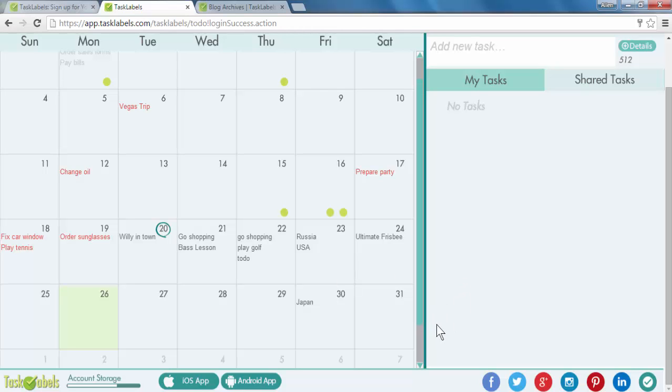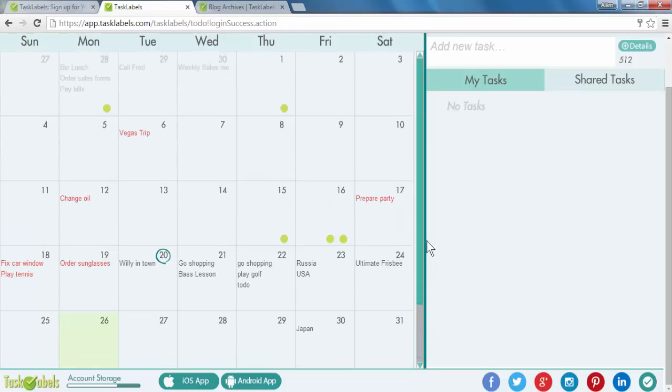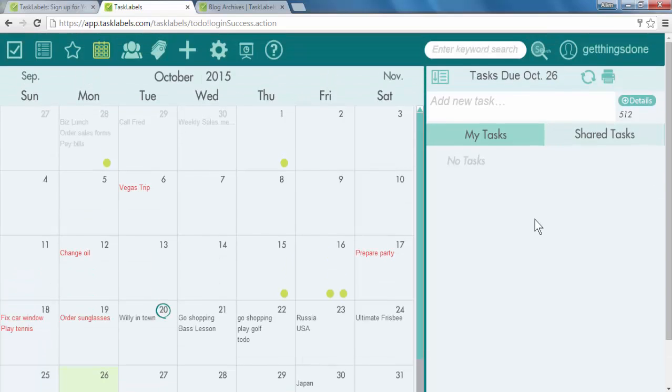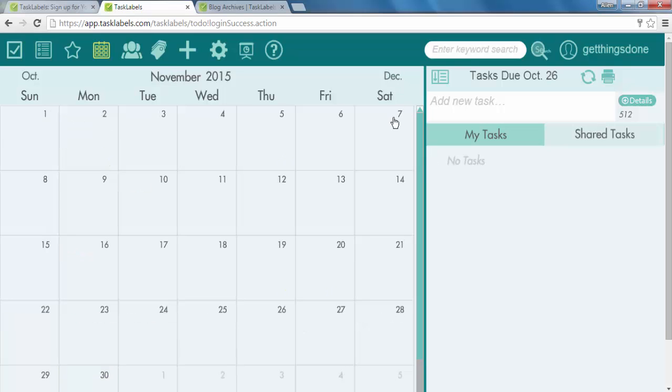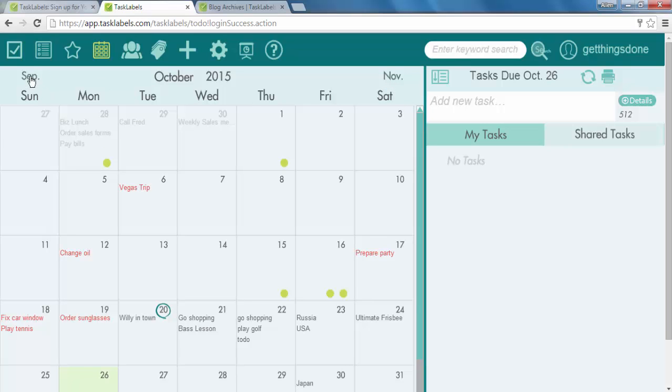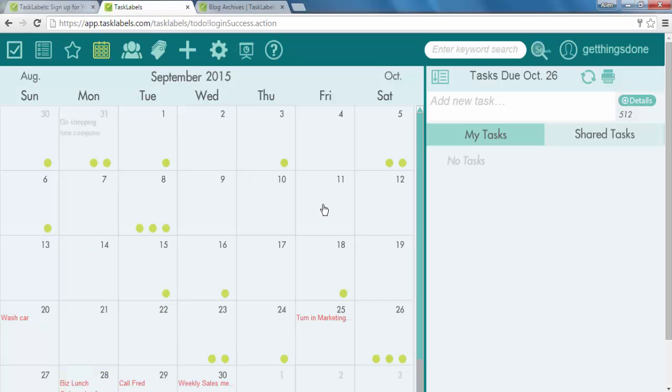And that task is done. To change to a different month, you simply select the abbreviated month. So we can go forward to November or we can go backwards to September.